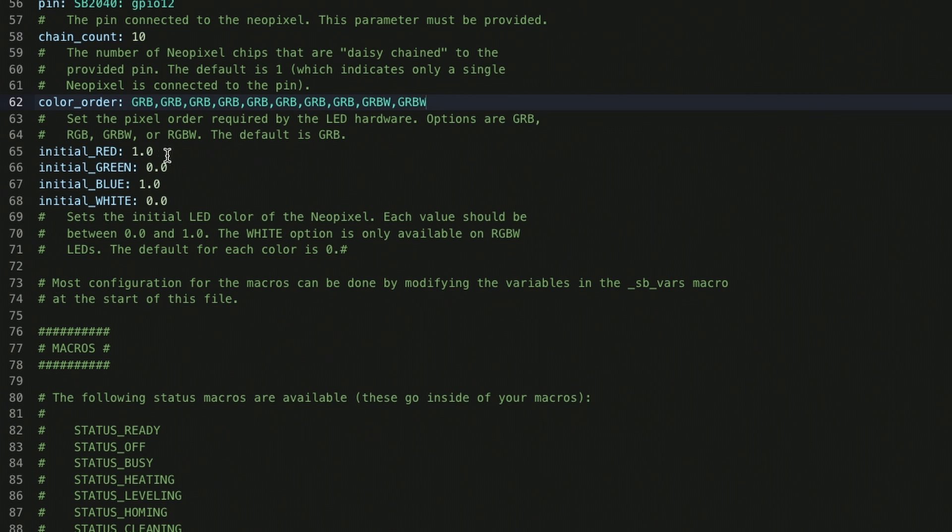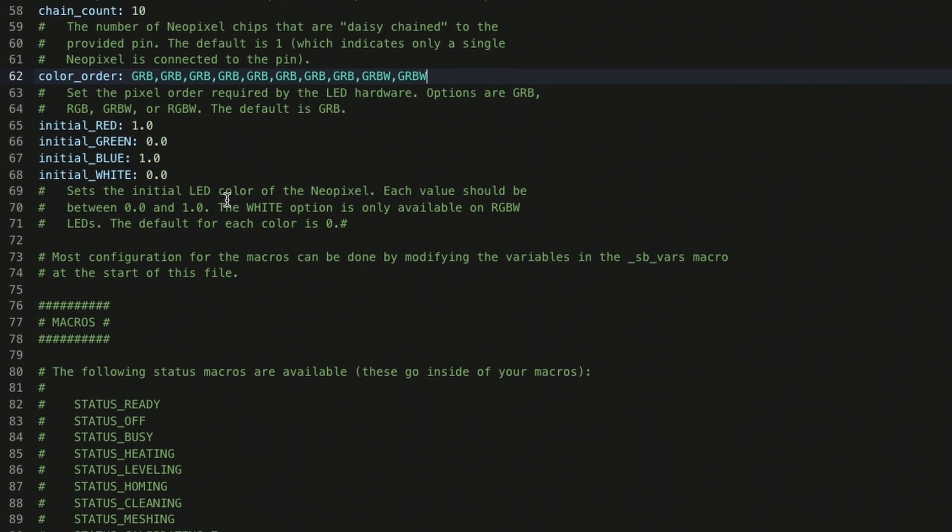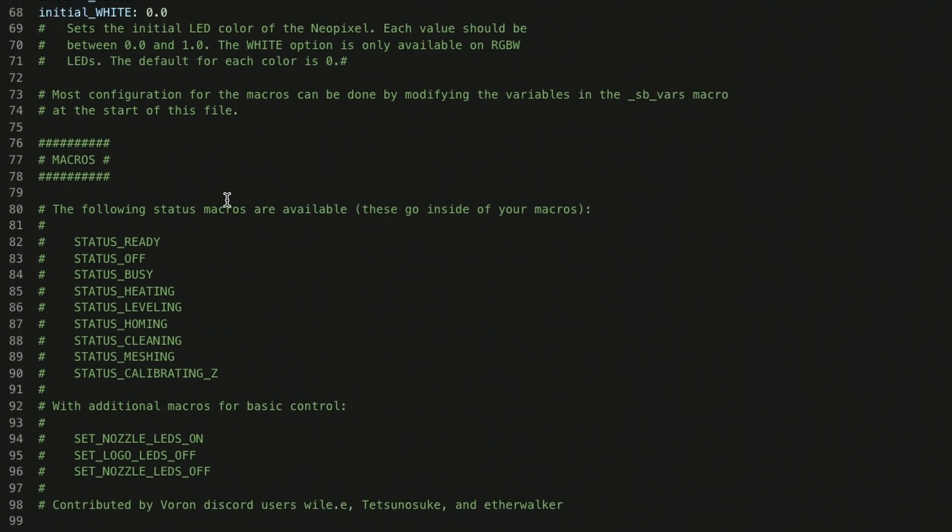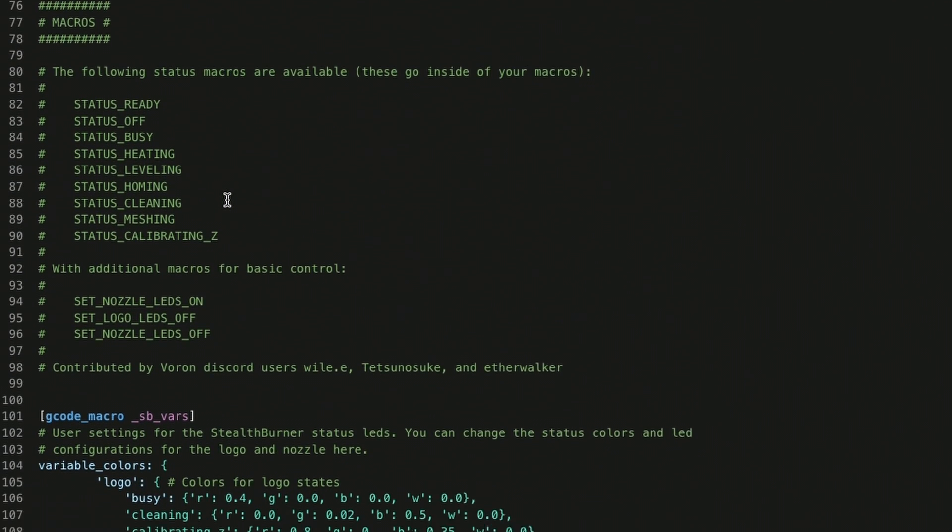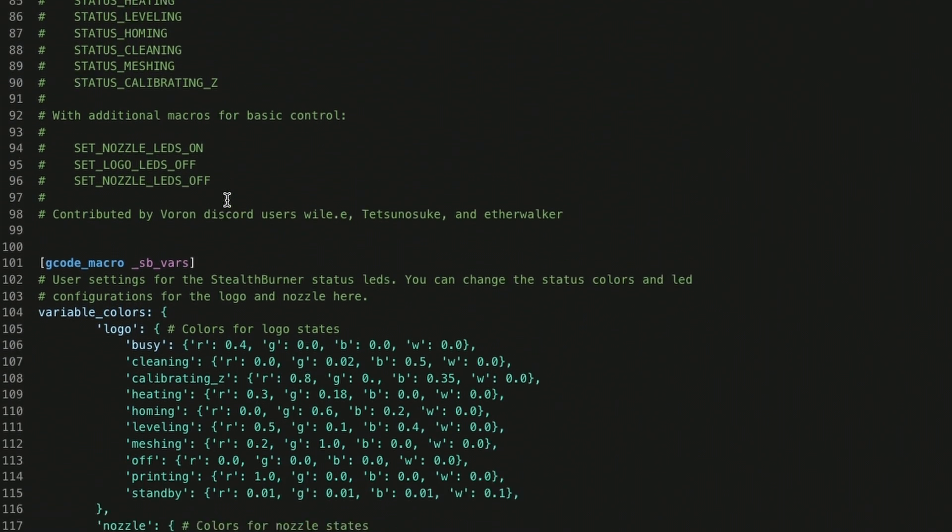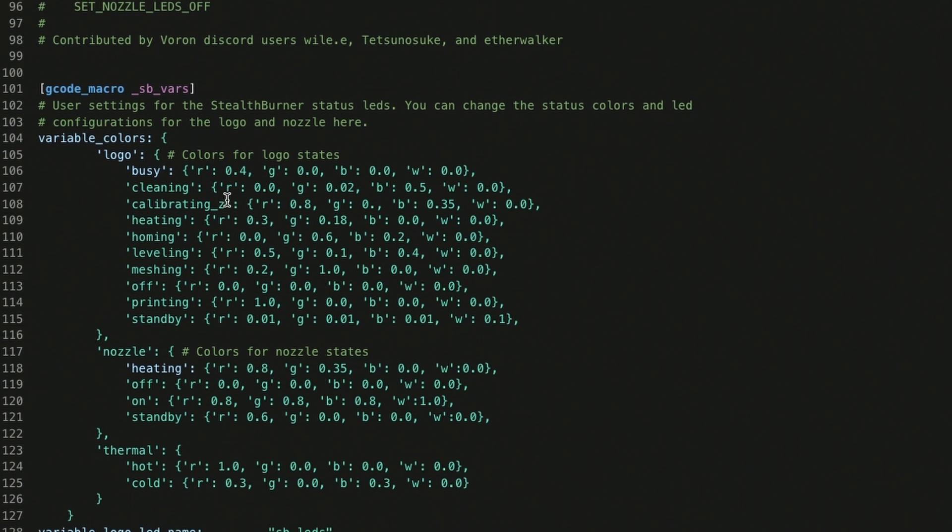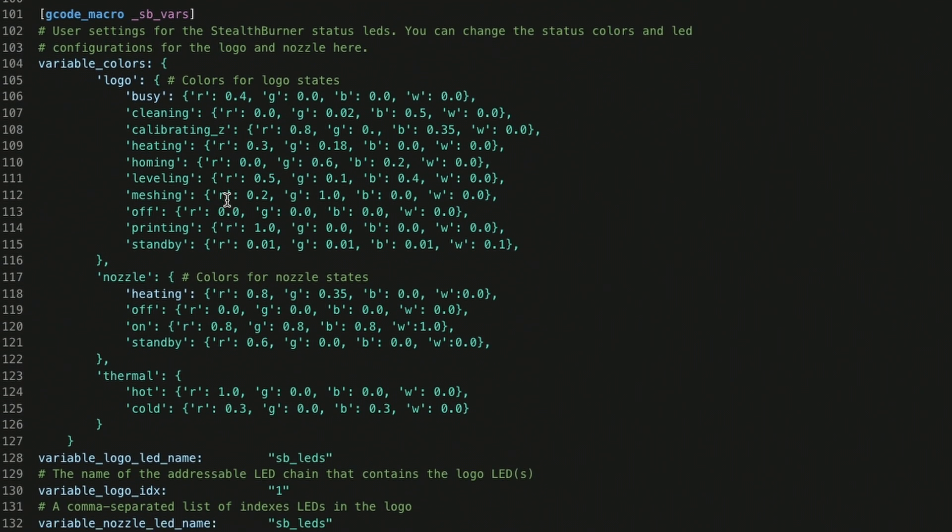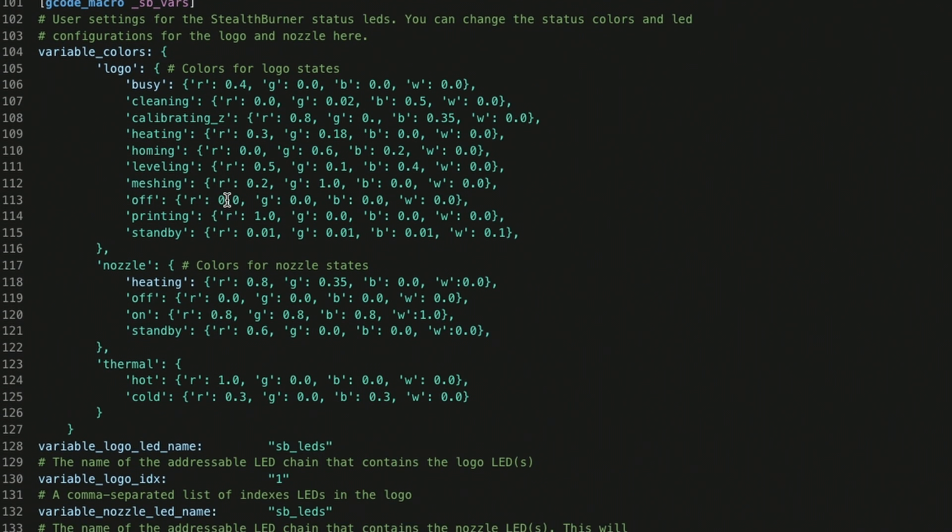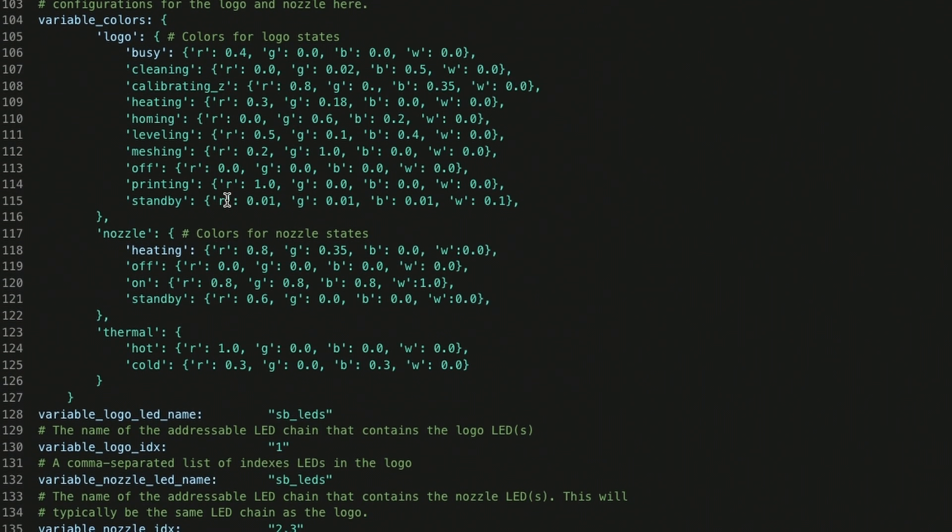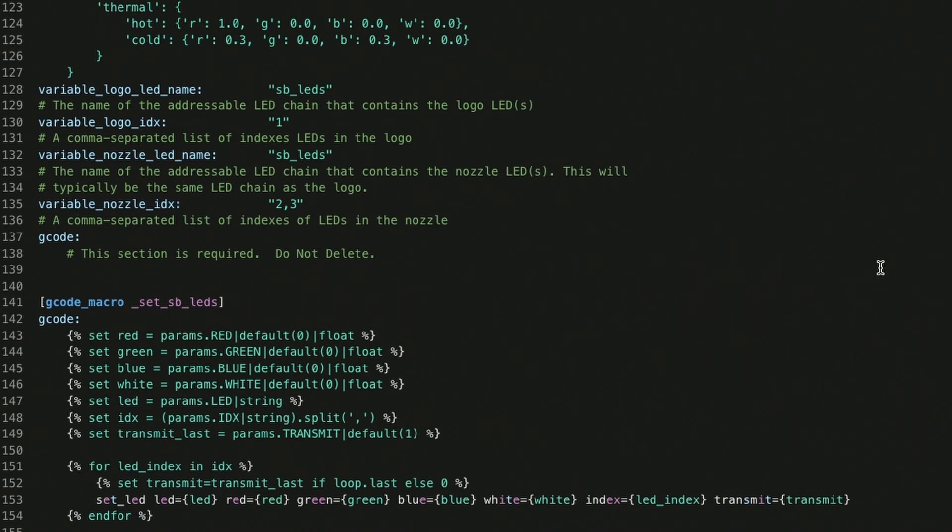The initial color settings here, you can change those if you want. That's just the default setup for LEDs when they power up.